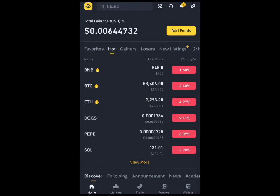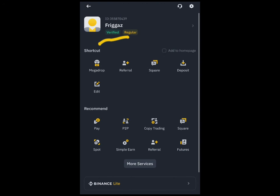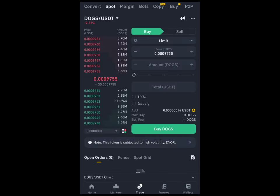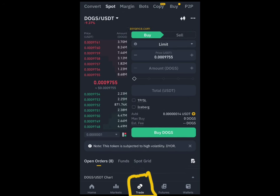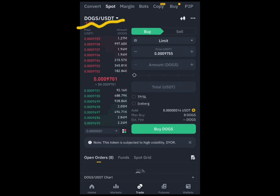Here is how you would be able to trade your Hamster token and convert it to money when they launch. I'm going to be using Binance to show you this, and we are going to use the launching of DOGS as an example. Once your Hamster Combat has been listed and you've seen your allocation in your wallet, you can now claim it.